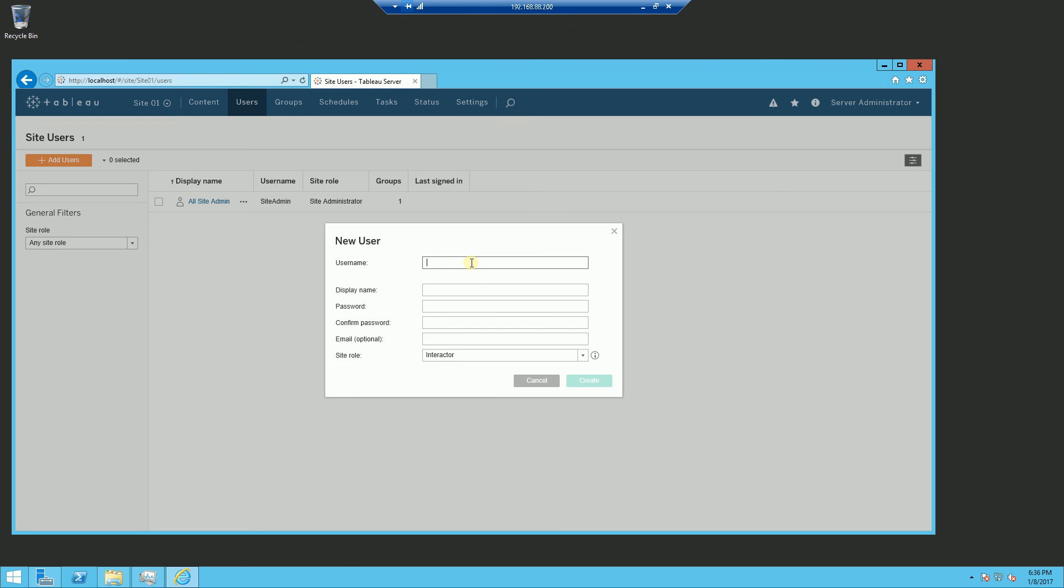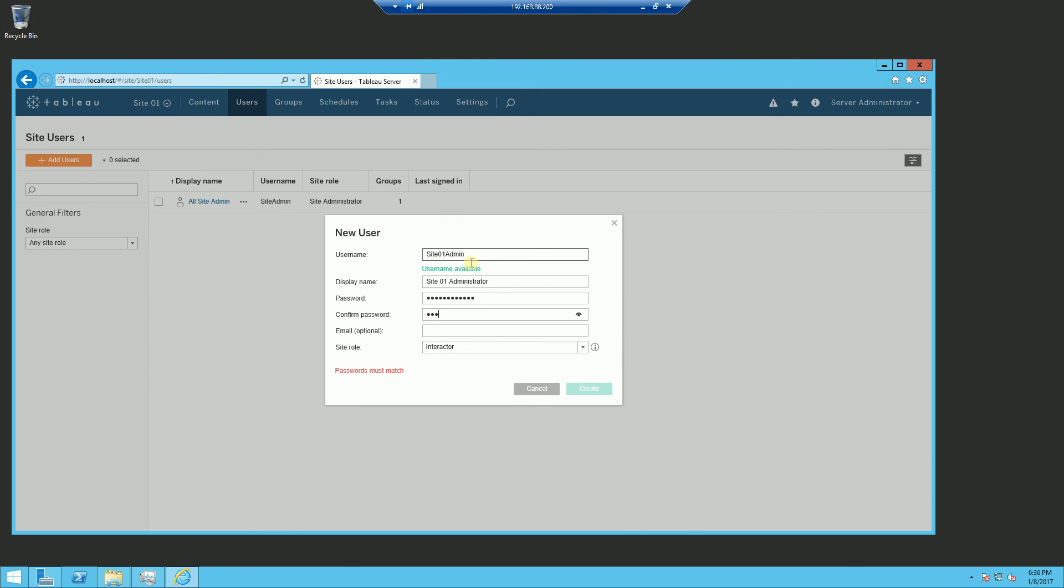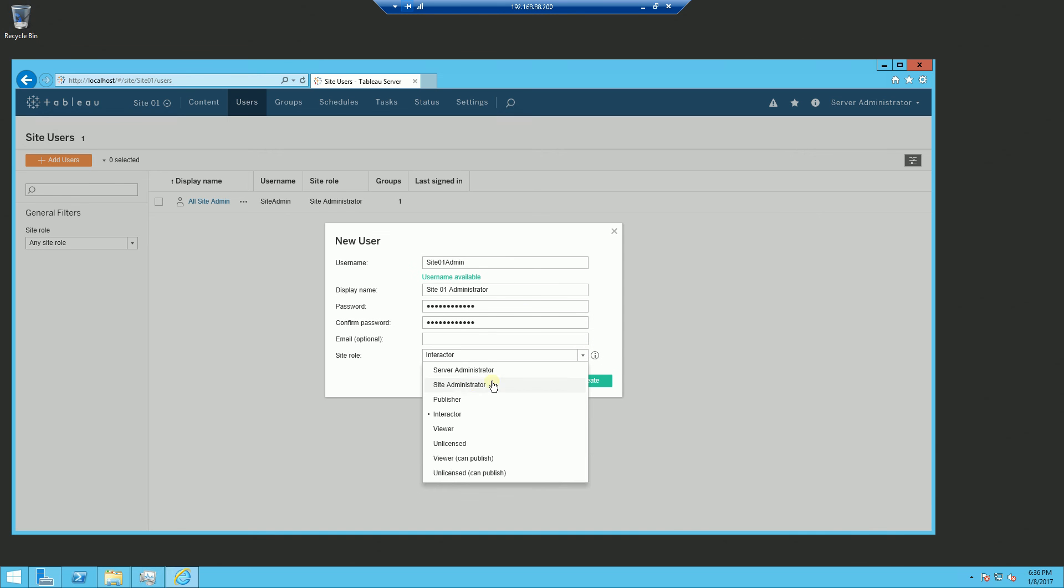So if I say site 01 admin or this is the user name, so site 01 administrator. So that is the difference between managing all the sites and just managing a particular site. And keep in mind here, I am the server administrator.